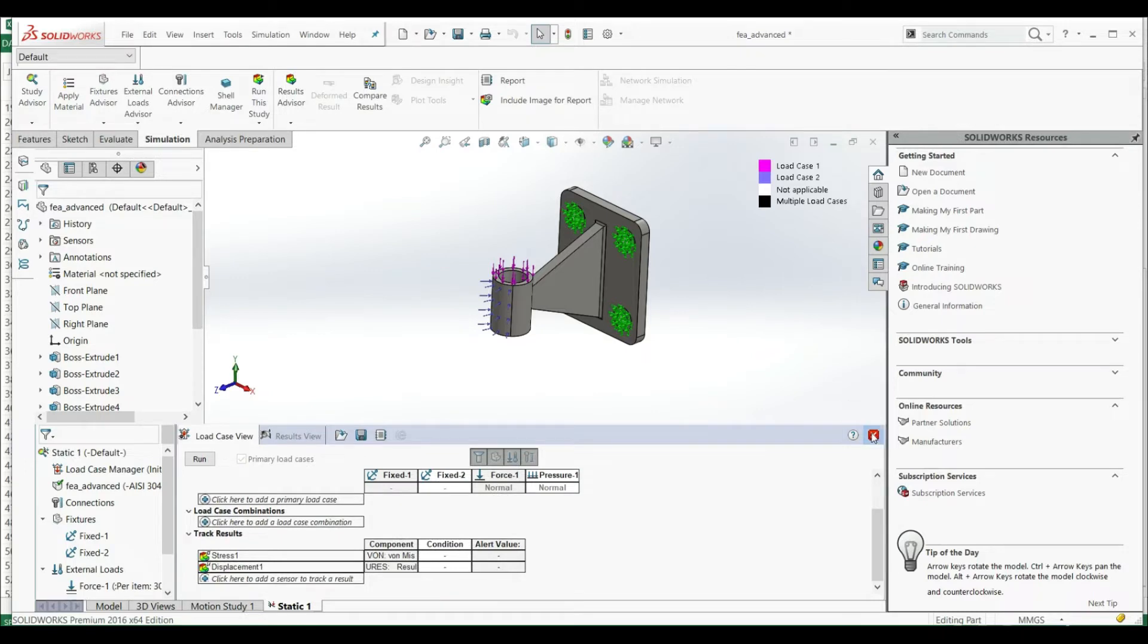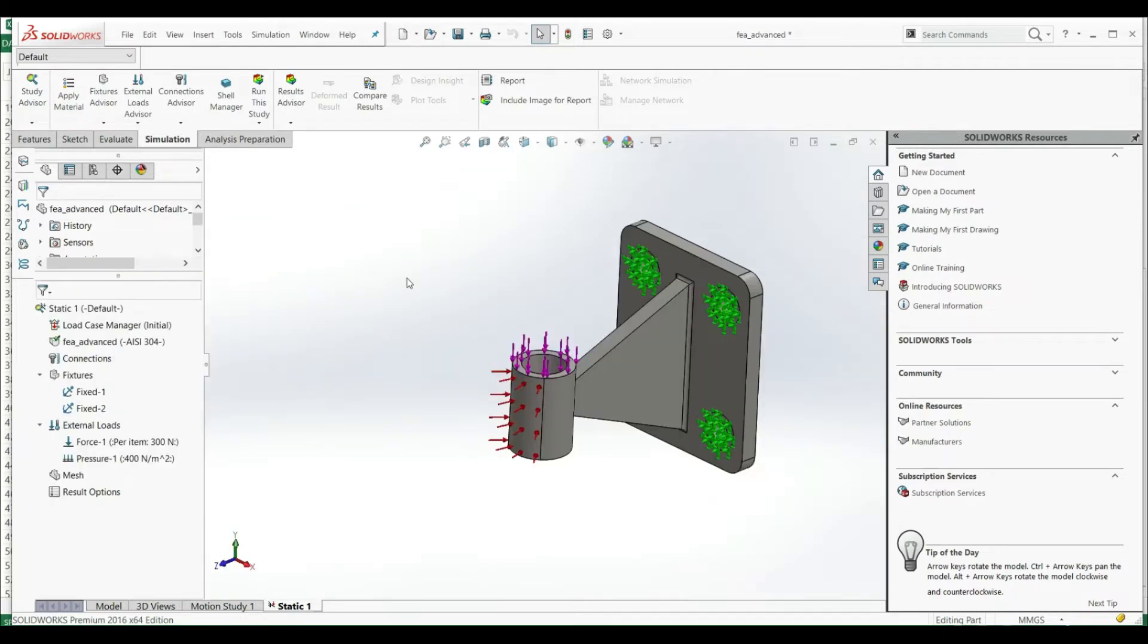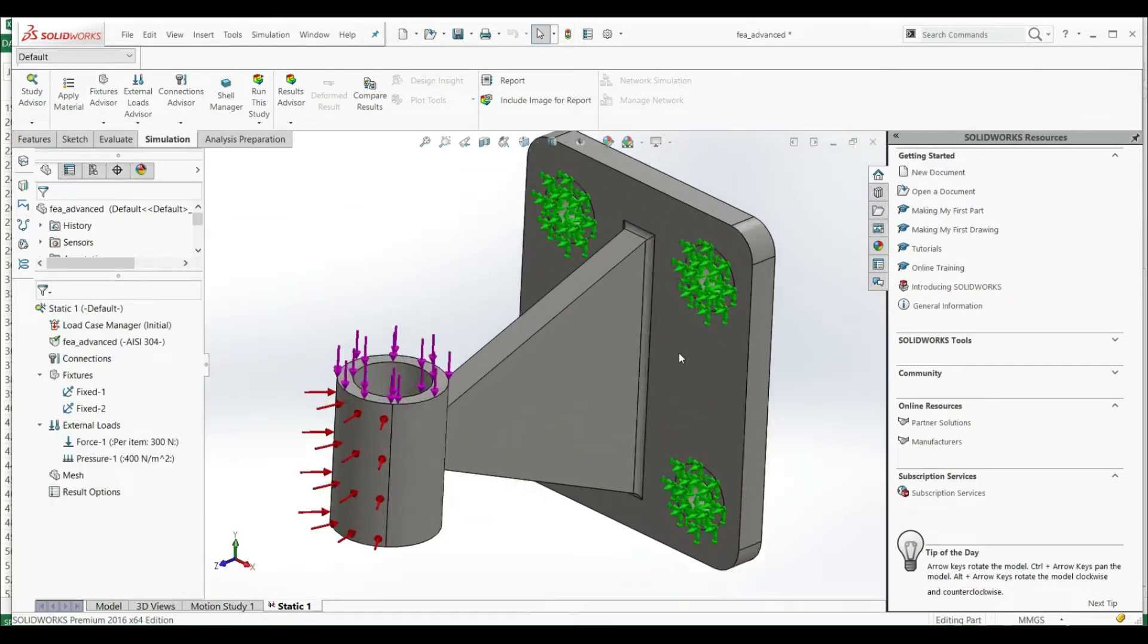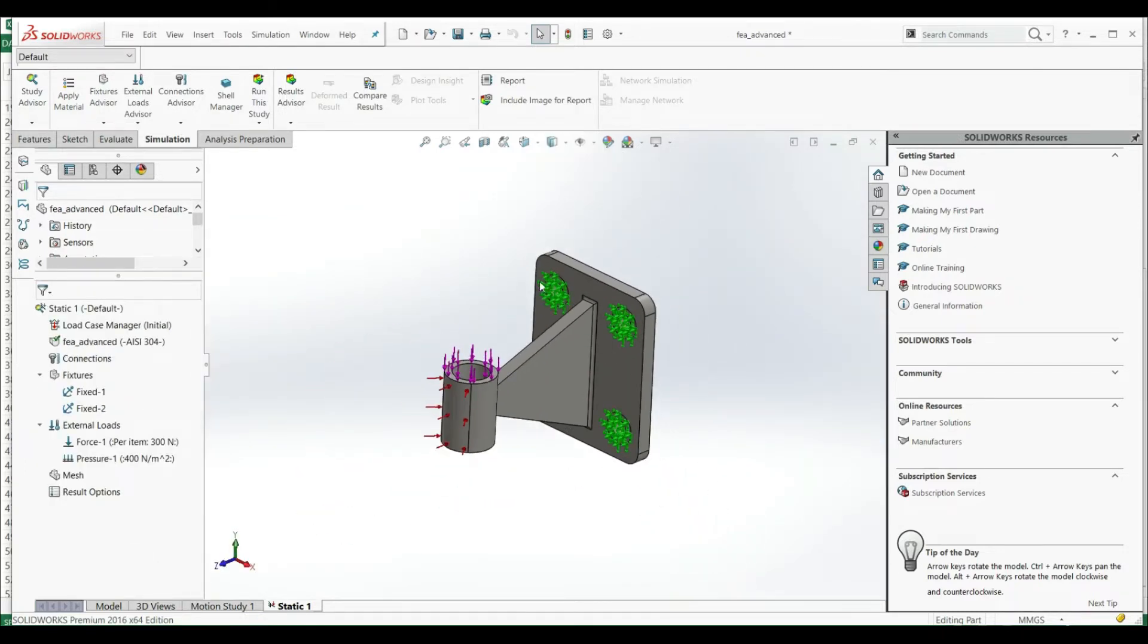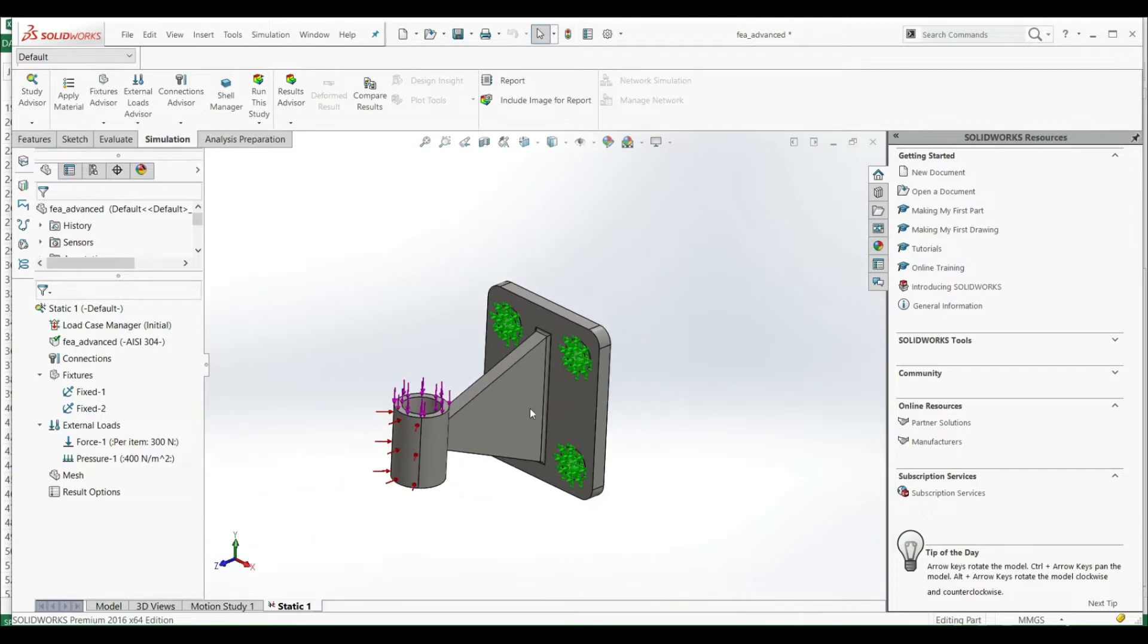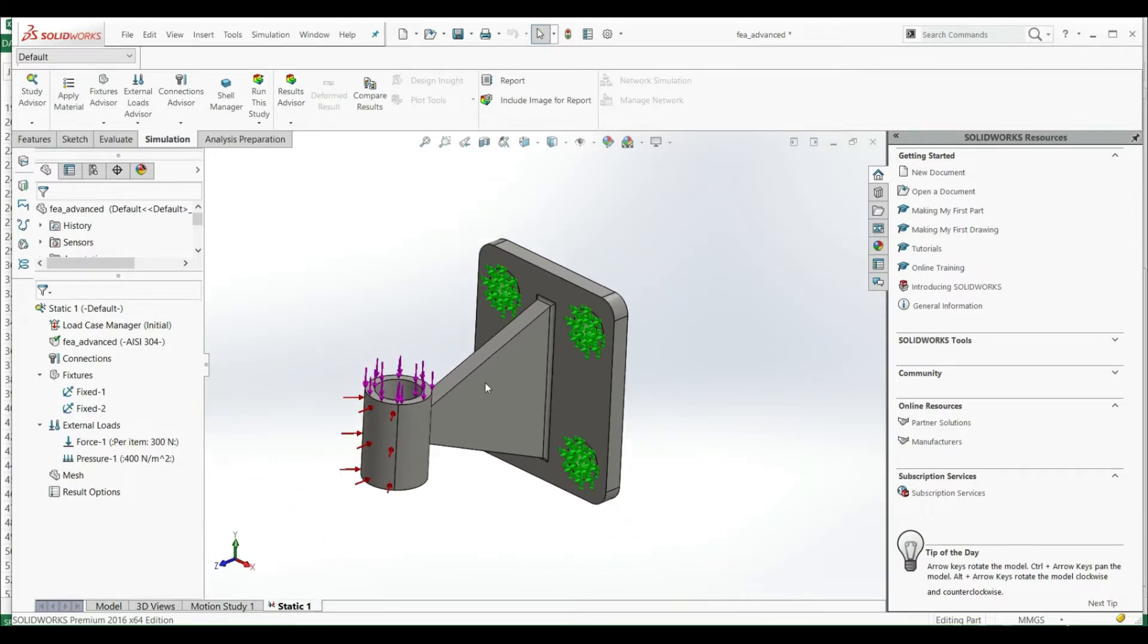But now we have to define our mesh. In the previous chapter we were showing how to create a simple mesh. But in this chapter we're gonna try to create and manipulate mesh quality.